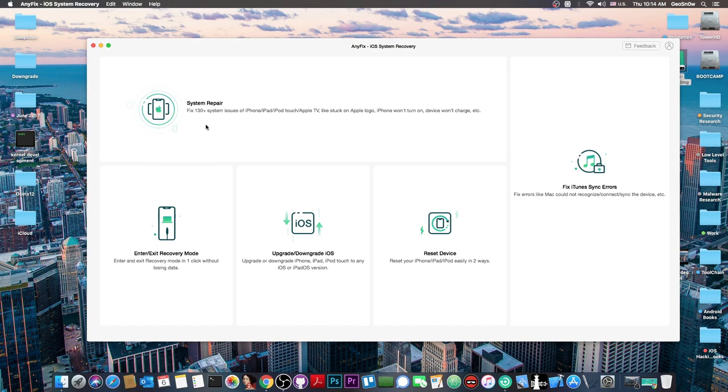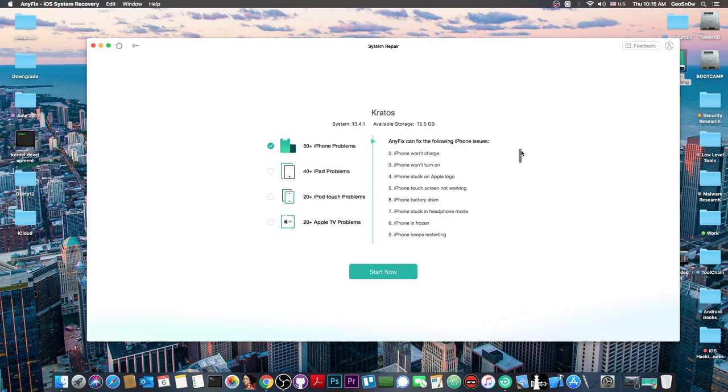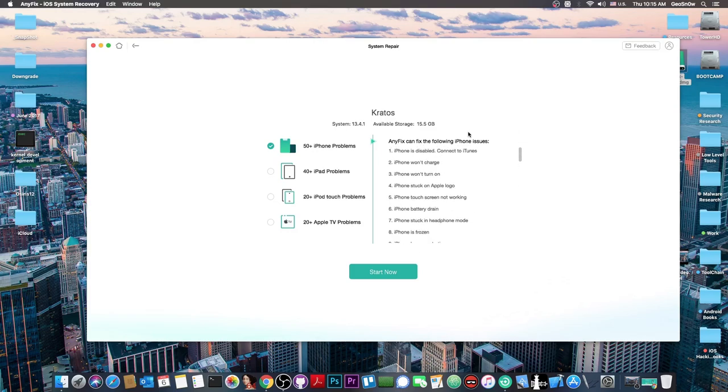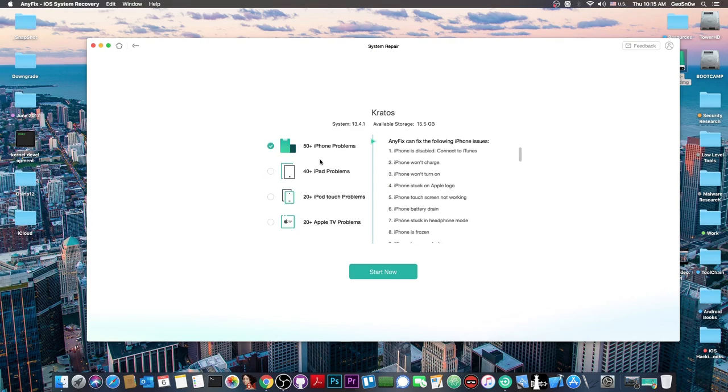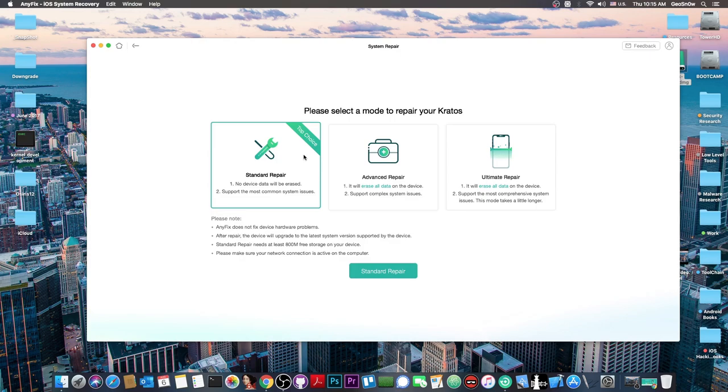The star of the show is system repair. This module has multiple sub-modules, the first called 50 plus iPhone problems. It gives you a list with all the problems it can fix including for Apple TV, iPod Touch, or iPad. You select what device you want to fix - in my case an iPhone.